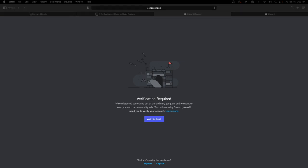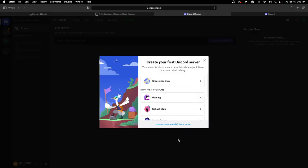We might need to confirm our email, so I'm clicking on that now. I need to check my email for the verification mail — it might be in the spam folder too. Looks like I'm good to go.